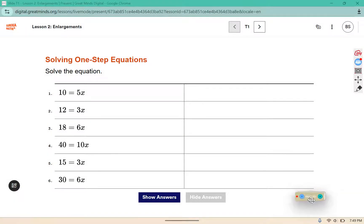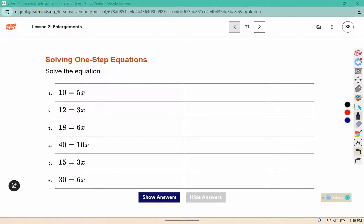These are one-step equations that you need to solve for x. For this one, we would divide both sides by 6, leaving us with x. 30 divided by 6 is 5.